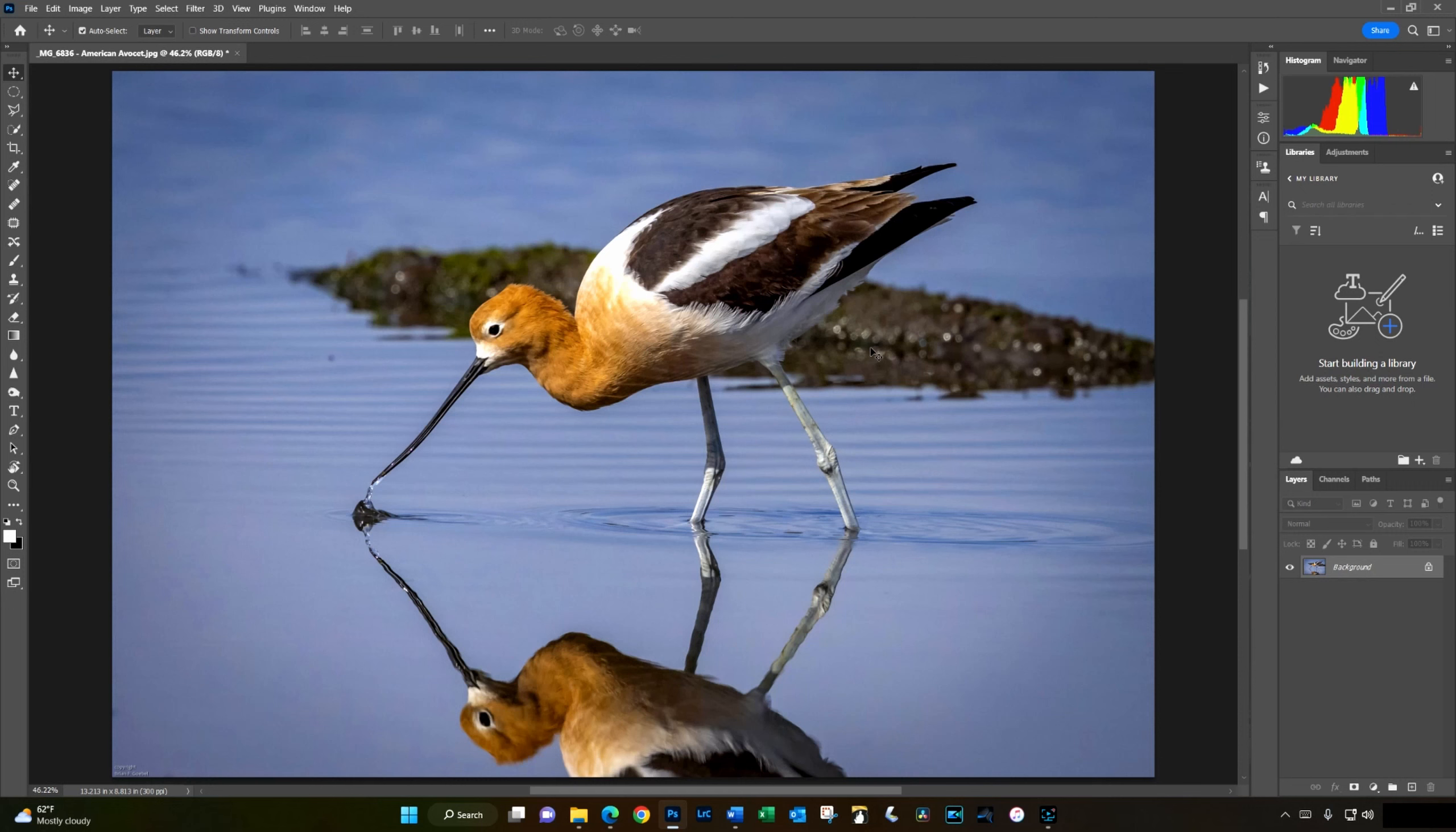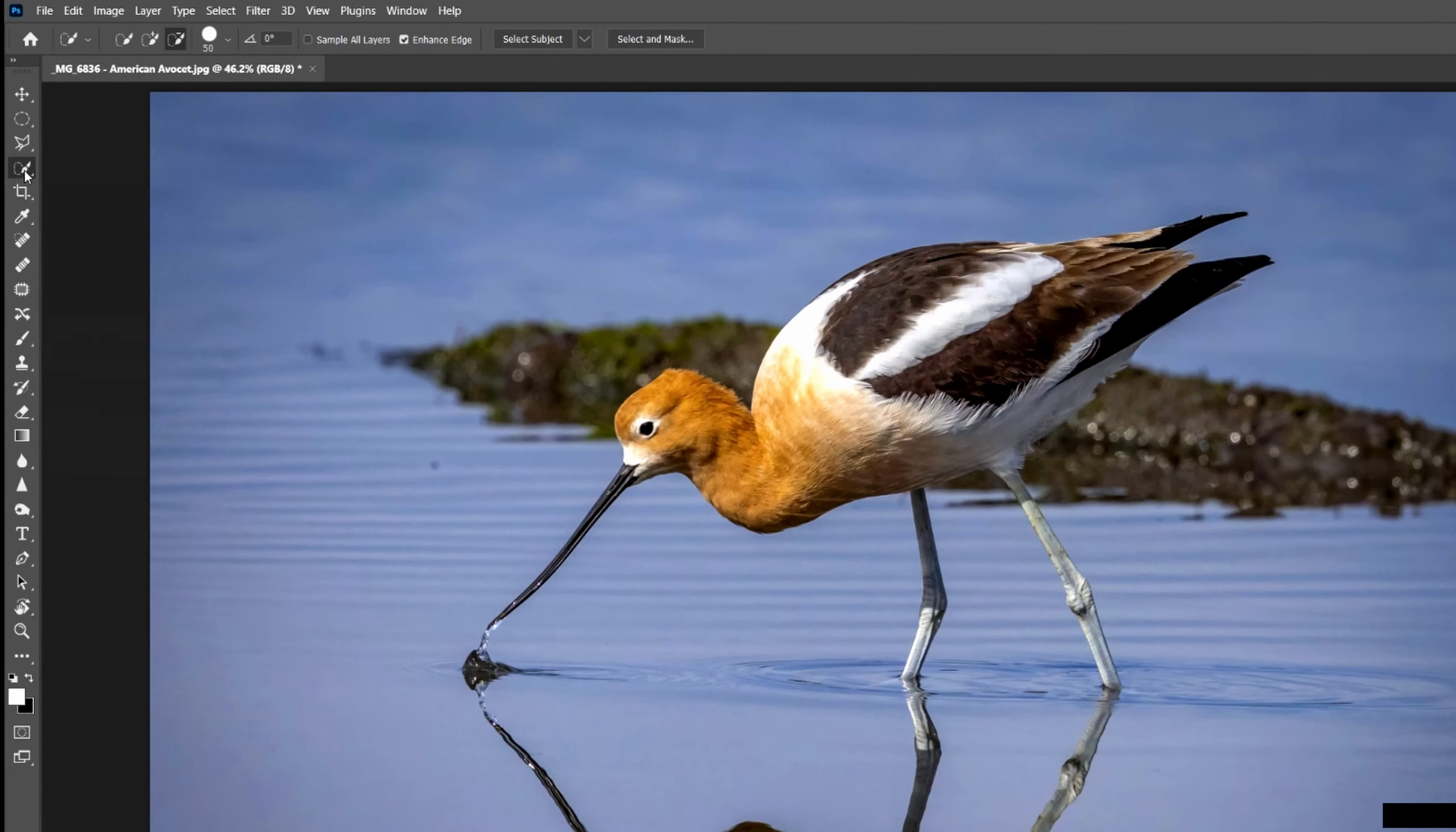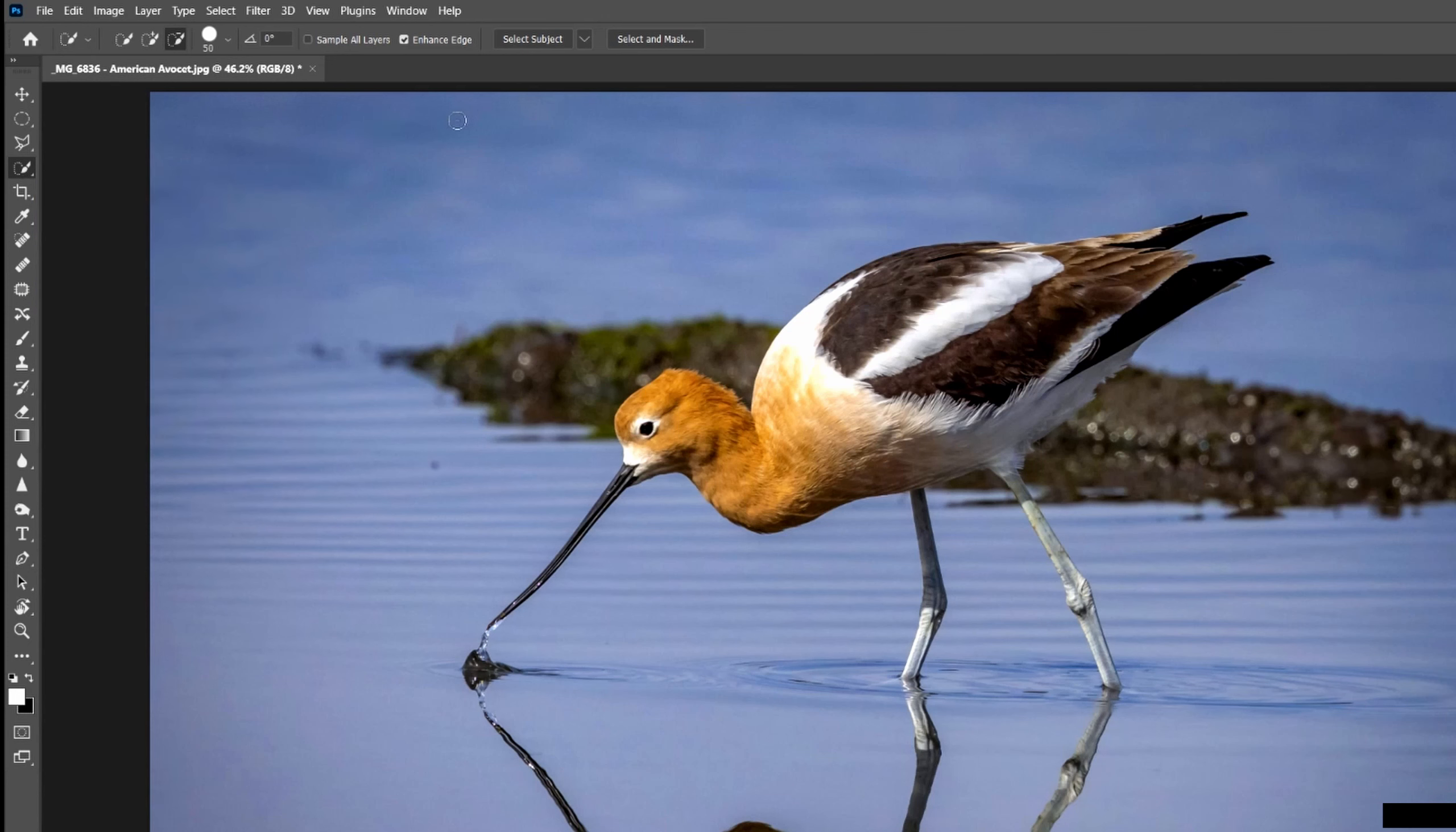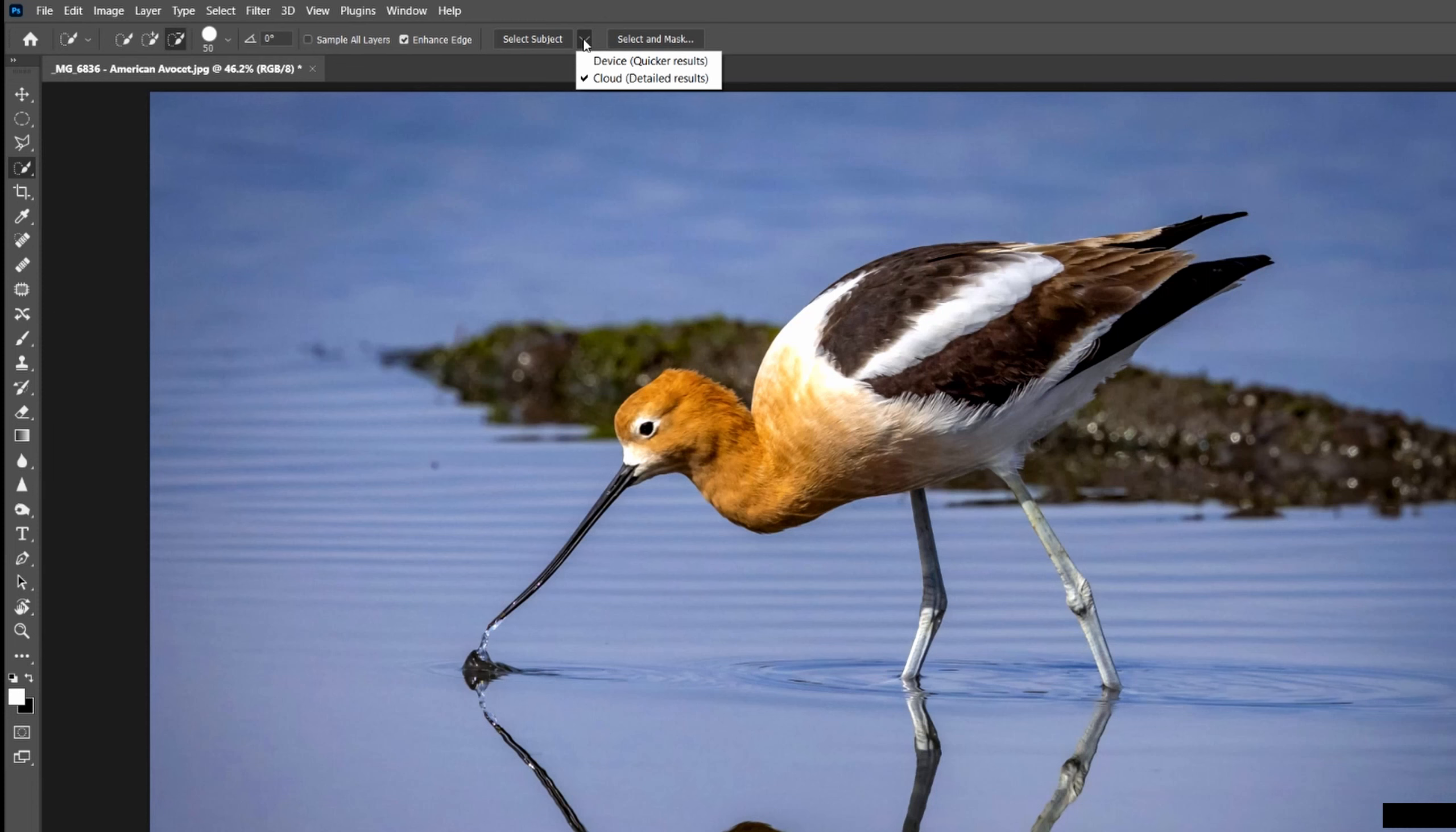The first step is to use the Select Subject function to select just the bird. While this is not a video about how to select subjects, I do want to point out something important about the Select Subject function. If you either click W on the keyboard or go over to the Quick Selection tool on the left pane, you'll see a Select Subject button at the top in the toolbar. Just to the right of that is a drop-down that lets you select between the subject being selected on the device for quicker results or in the cloud for more detailed results.